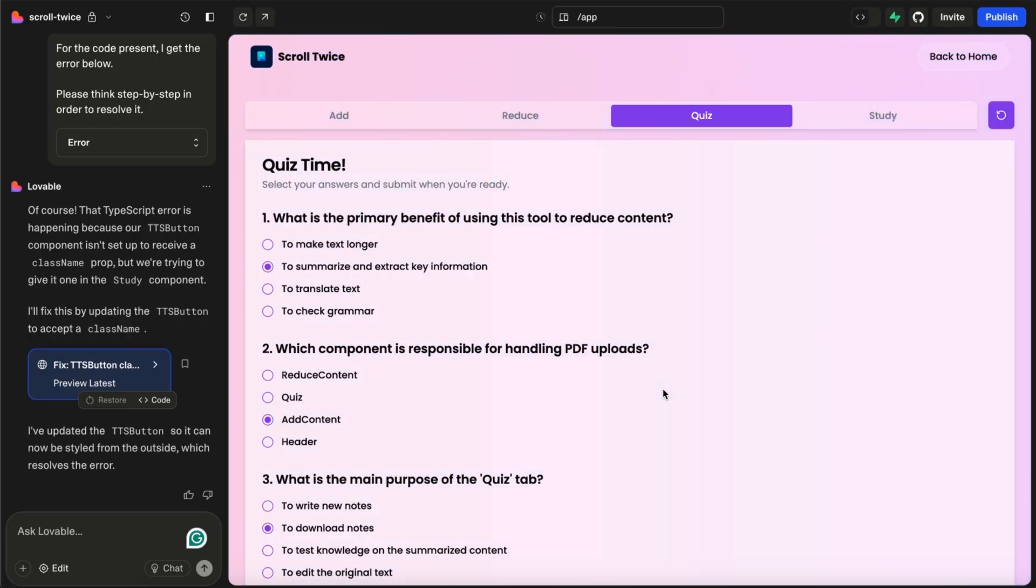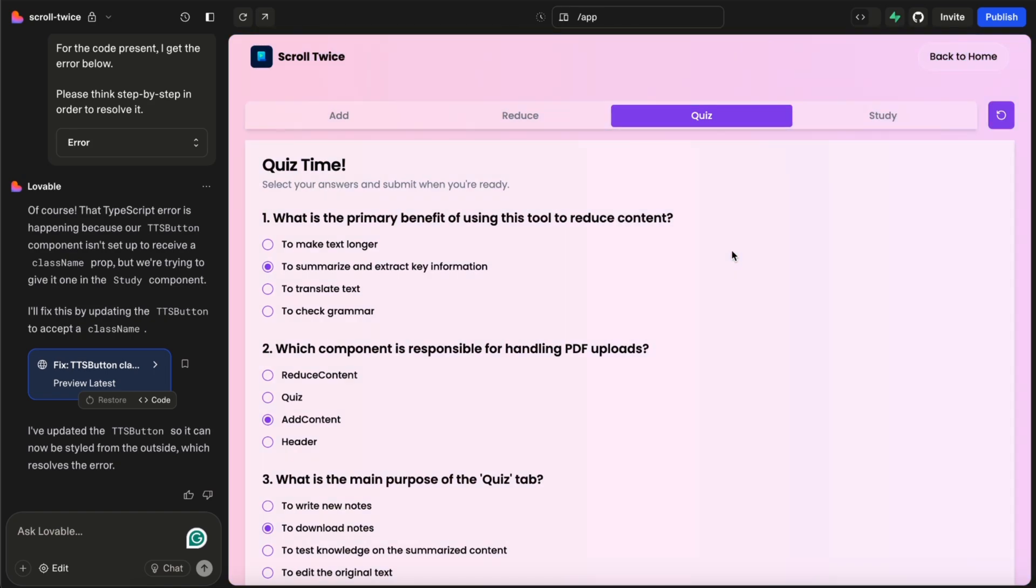Like I said, you know, it might have done something that wasn't really good. For example, this quiz part, it placed all the text really big and bulky and bold and I had to ask it to make a multiple choice kind of quiz. So this is great, right?